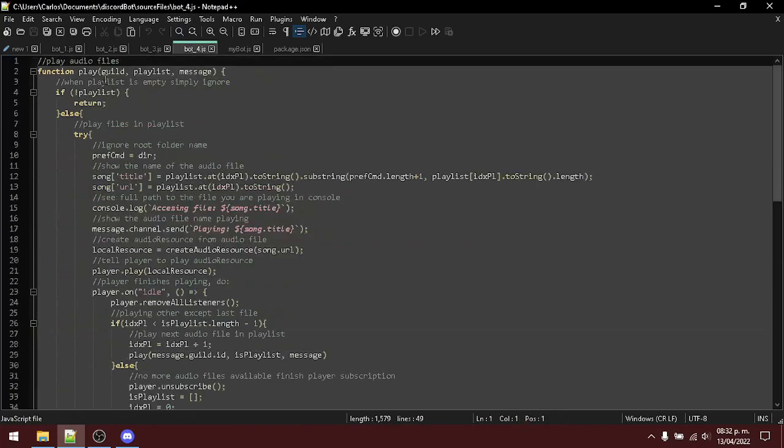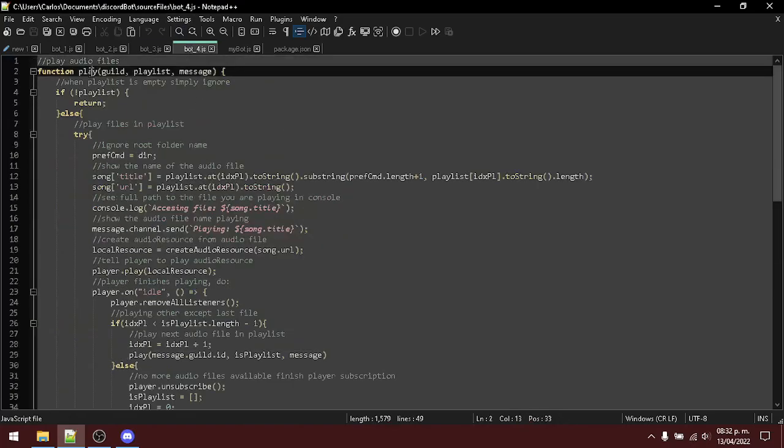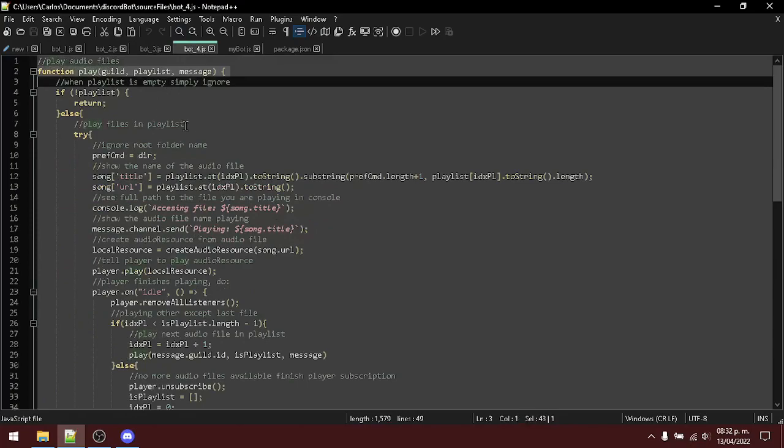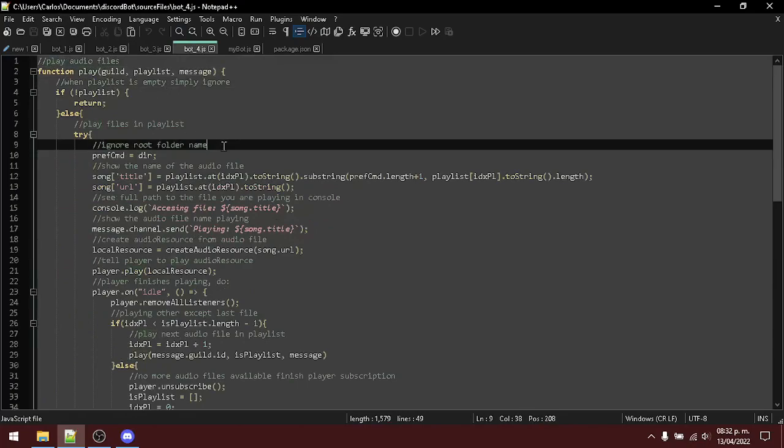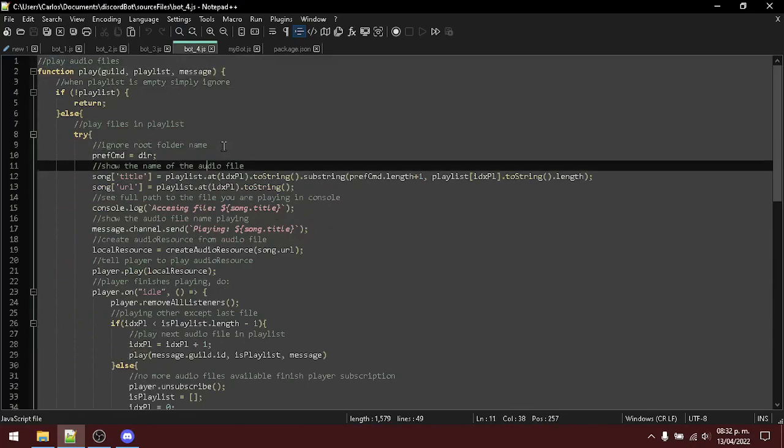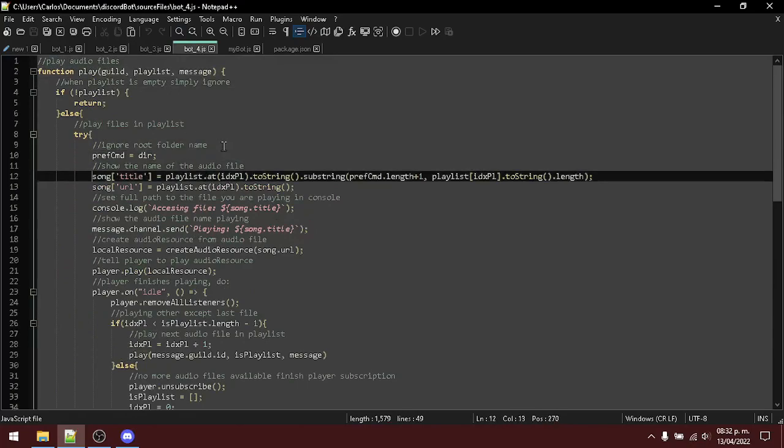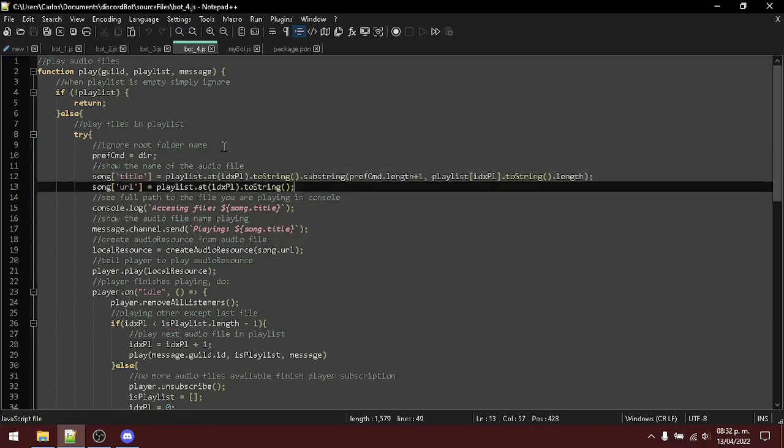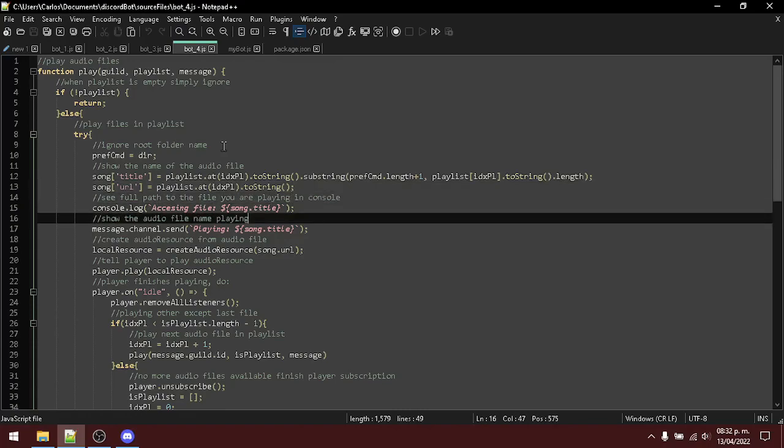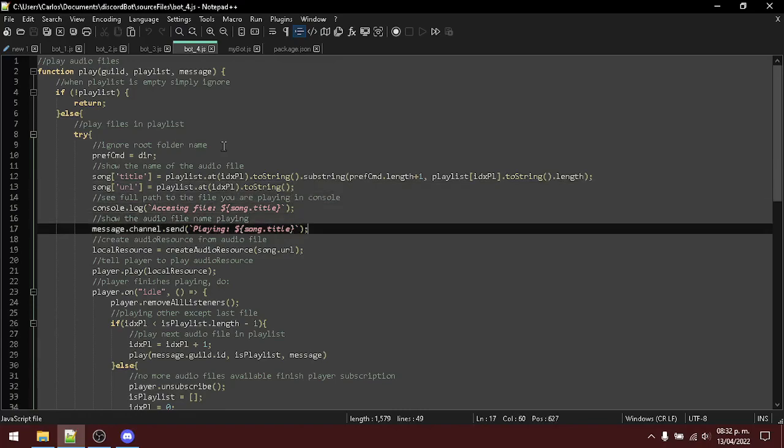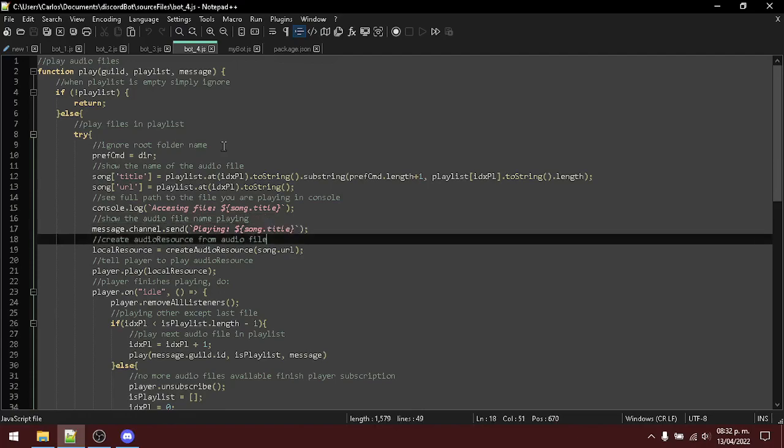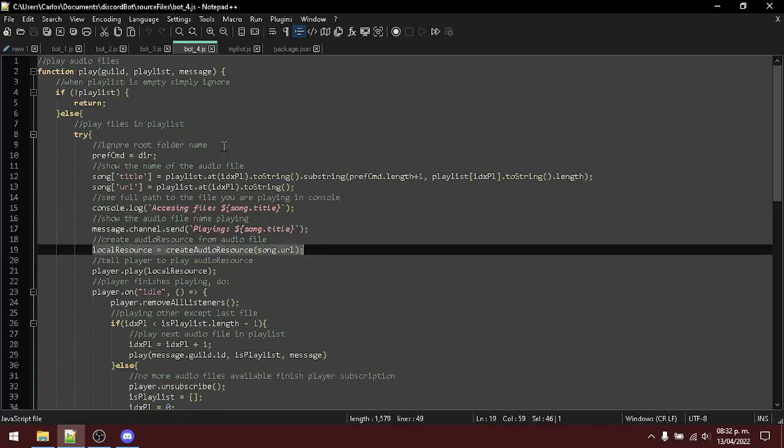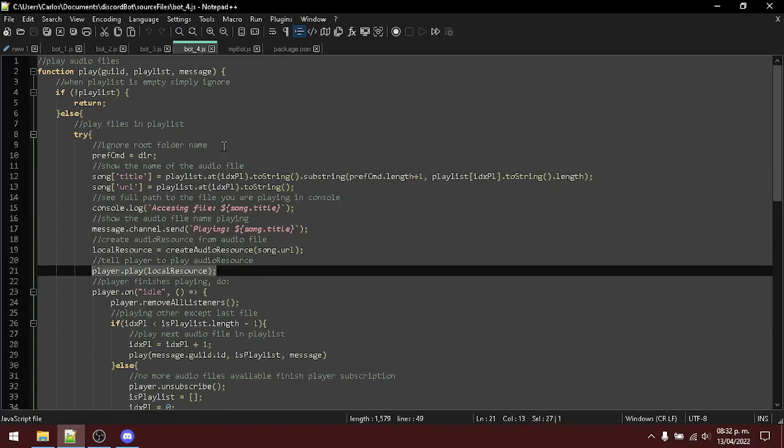Here is the play function. The play function, of course, you can infer it, plays the audio files found. Here we get the name of the audio file, the location or the full path to the audio file. We display some messages to tell what we are going to play. Here we create a local resource. Play it.